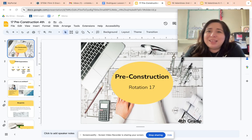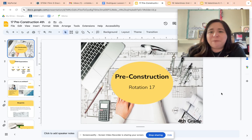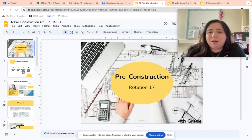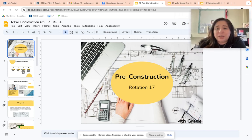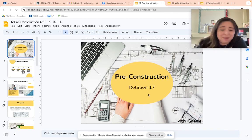All right, let's get started, guys. As you can see from the screen, we are going to be working on a new unit in STEM, which is called pre-construction.